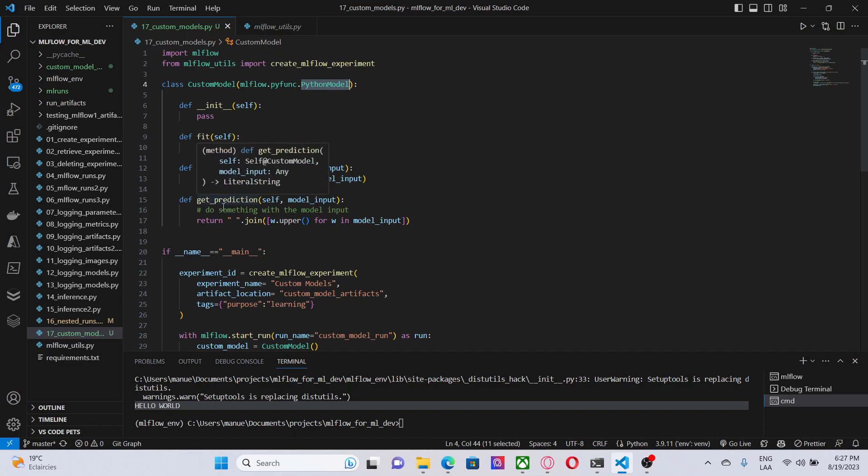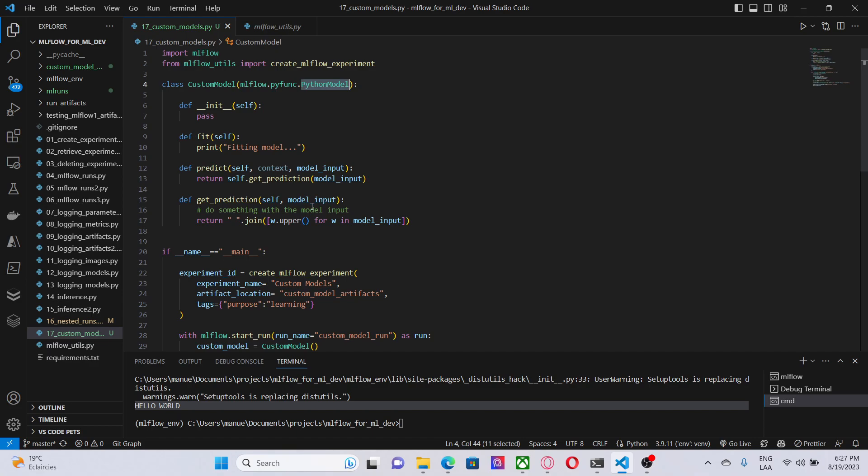And here, I have implemented this method called getPrediction. Here, for example, you can implement the custom logic that you need for your particular business use case. In this case, I am assuming the model input is going to be an array with strings. And I'm just creating a single array with those strings in uppercase.